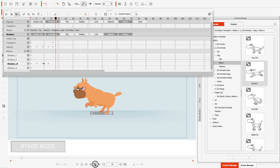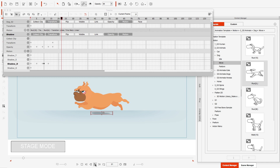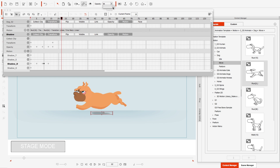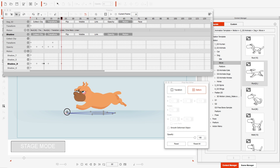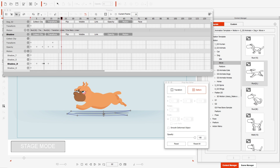Then we're going to have him recover and go into a stretch. This is where he seems his longest, so by the time he's stretched back out I want the opacity back at 43. With the deform tool I'm going to stretch his shadow back out.